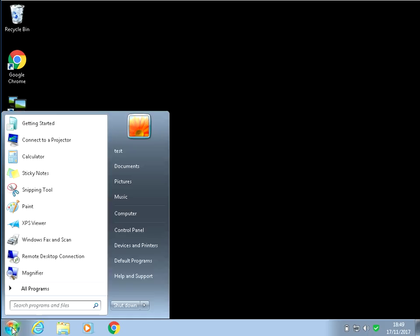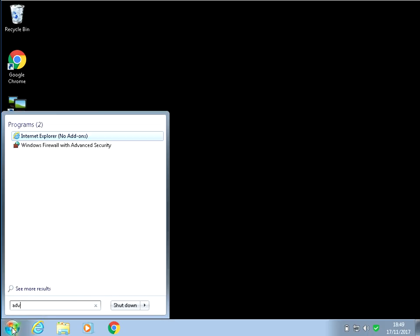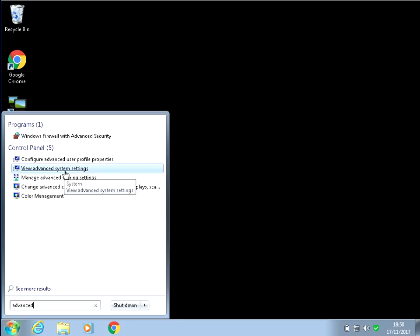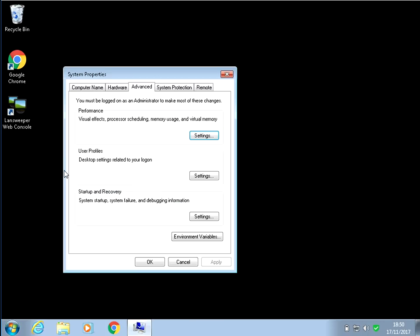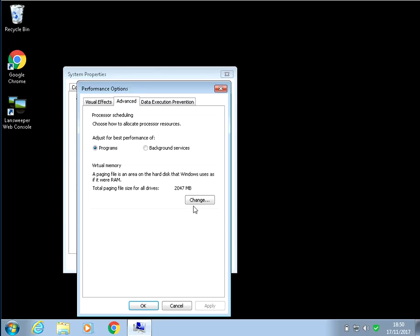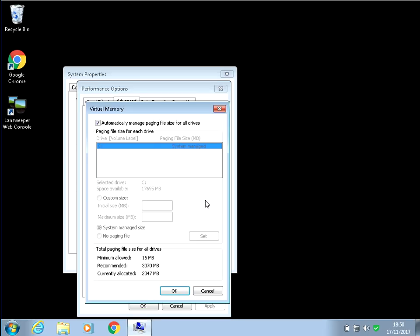If you just click on the start menu, type in advanced, and then click on view advanced system settings. Click on the settings button and then click on the advanced tab. Down the bottom here under virtual memory, click on change.